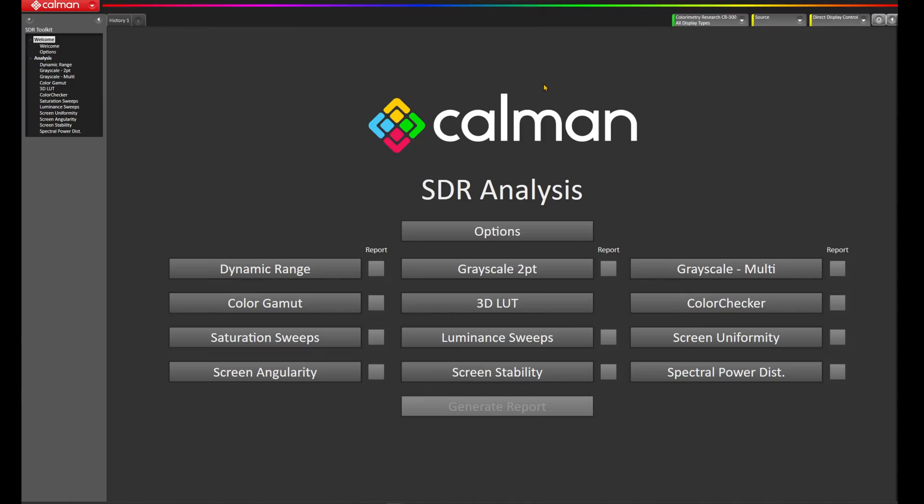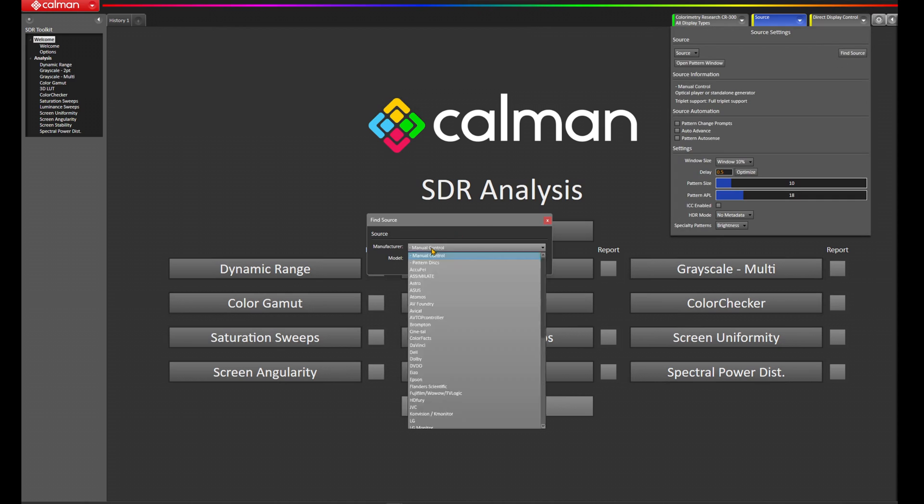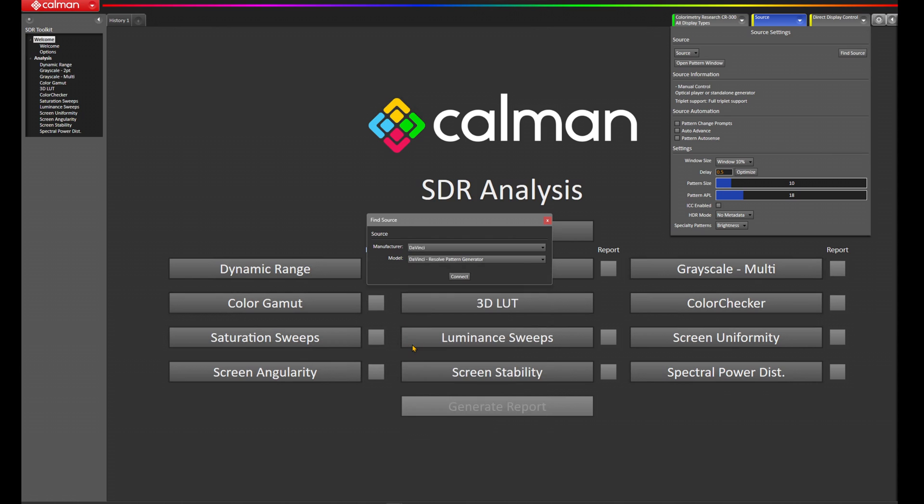With our SDR Toolkit workflow loaded within CalMAN, let's now connect to Resolve by clicking on Source here in the top right corner, and choose Find Source. Under Manufacture, let's choose DaVinci. You'll notice the model is DaVinci Resolve Pattern Generator, and let's press Connect.